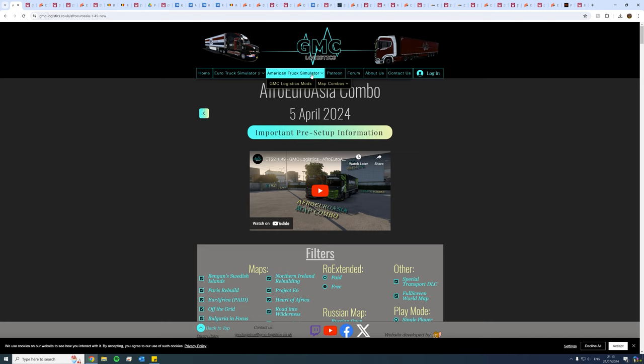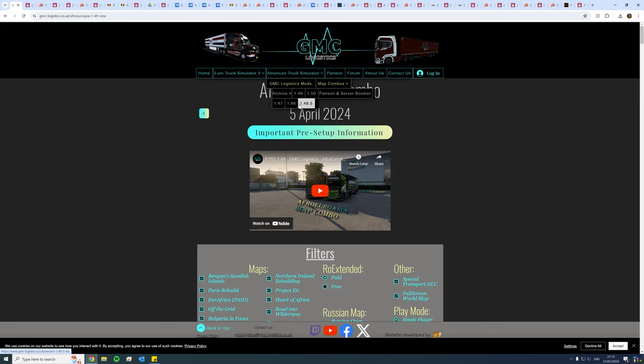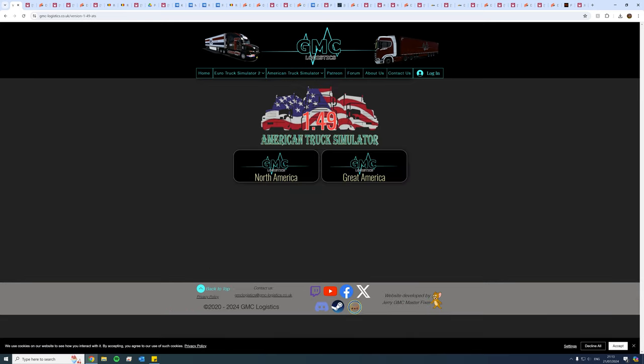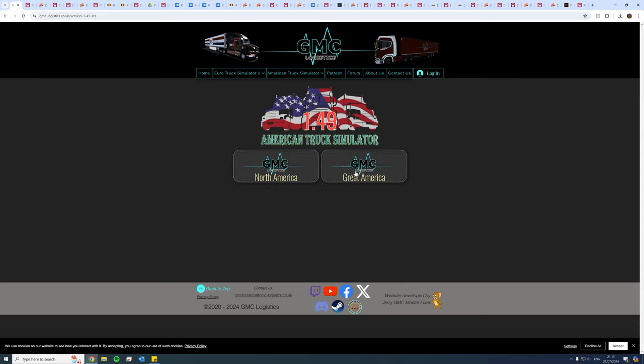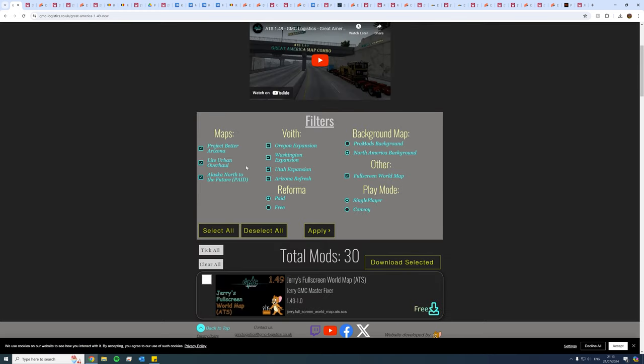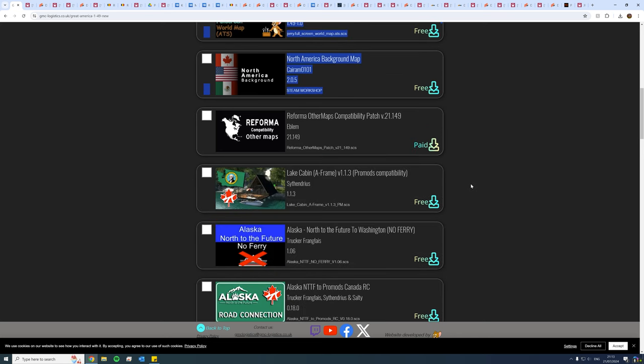If you want for American Truck Simulator, same thing. You go from American Truck Simulator, you'll hover your mouse over, you don't need to click. You go down to map combos again, you don't need to click, and the same thing you have an archive. This you would need to click on 1.47 all the way up to 1.50, and it's the exact same thing. You have two different combos: North America and Great America. Let's say you wanted the Great America one, you'd click on Great America.